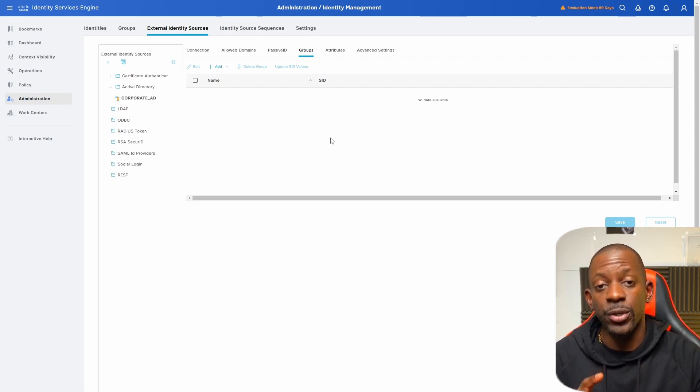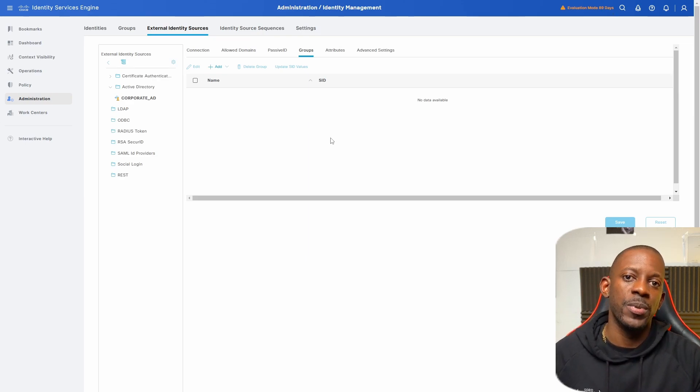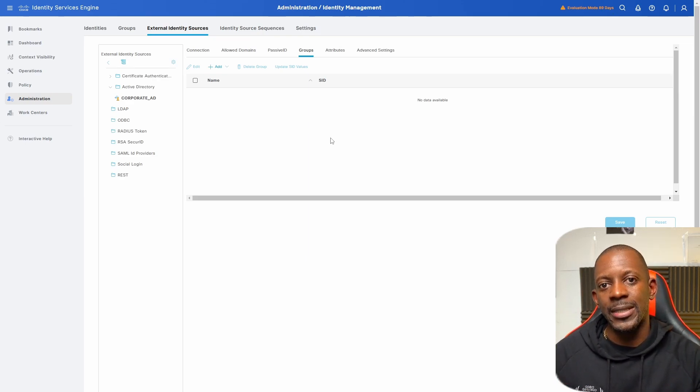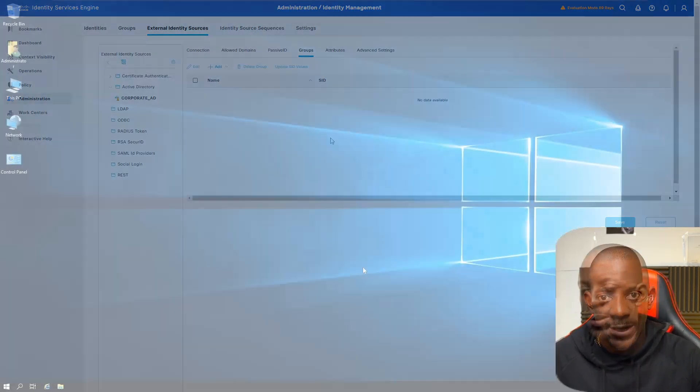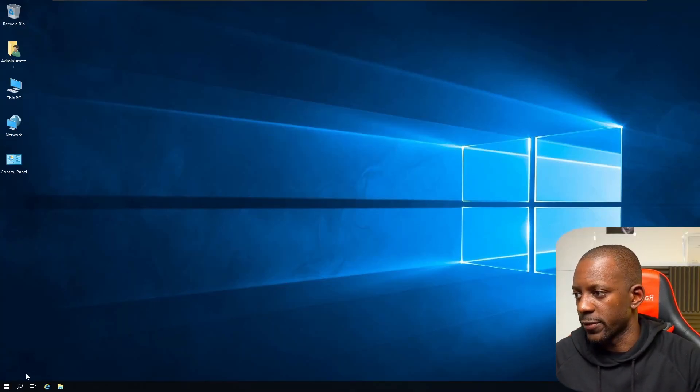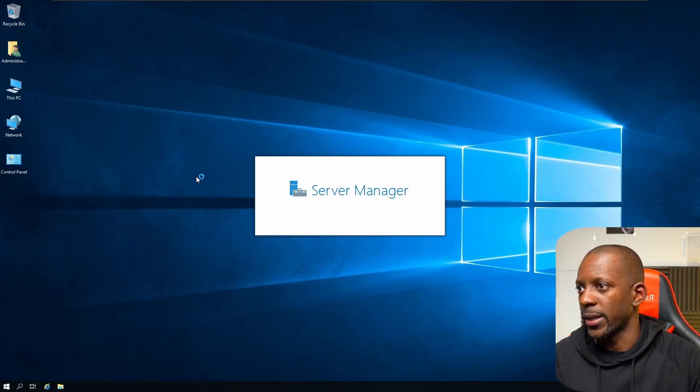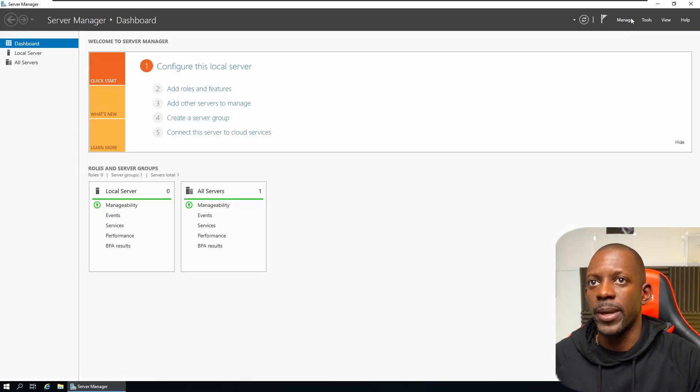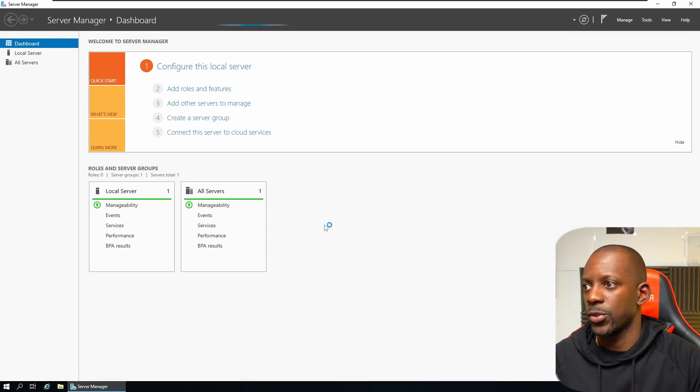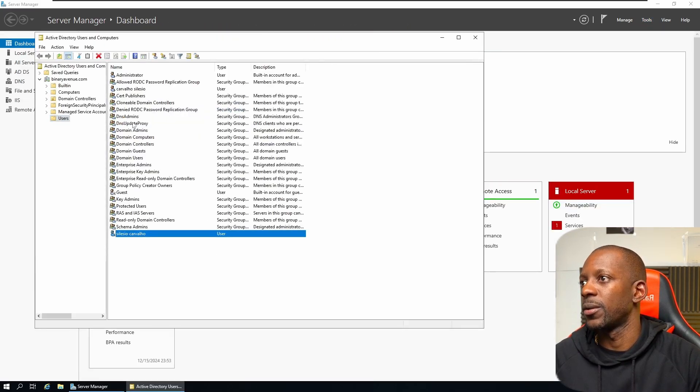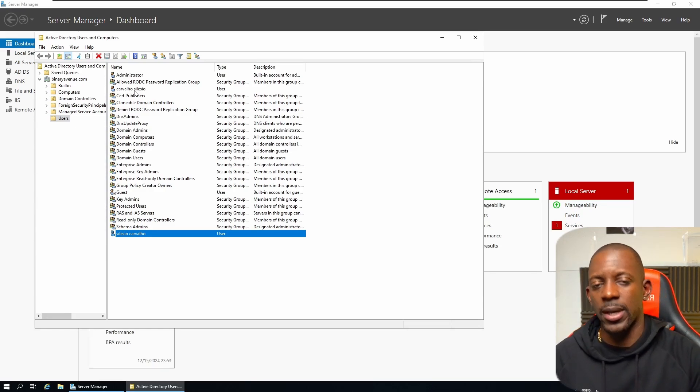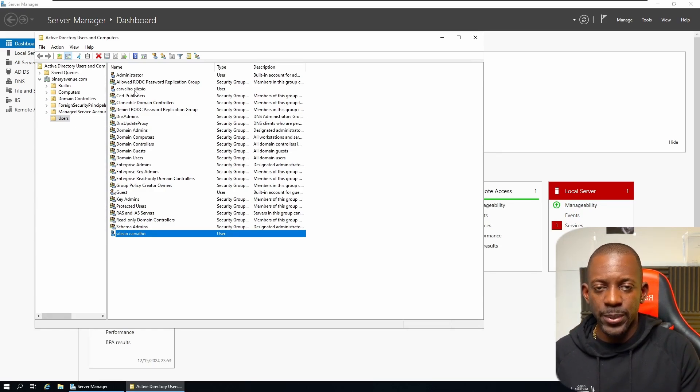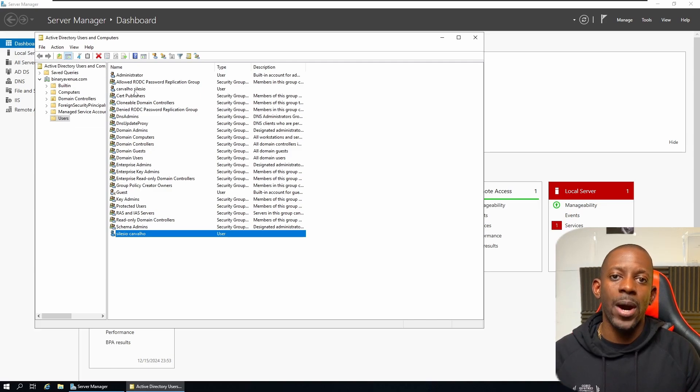And we're going to use one of the groups to be used for the network admins that try to log into Cisco ISE. Okay, this is my Windows Server. So let's take a look at the domain users. So I created two users. I have Silesio Carvalho and I have Carvalho Silesio. So now we're going to create one user group and we're going to associate one of the users to this group.